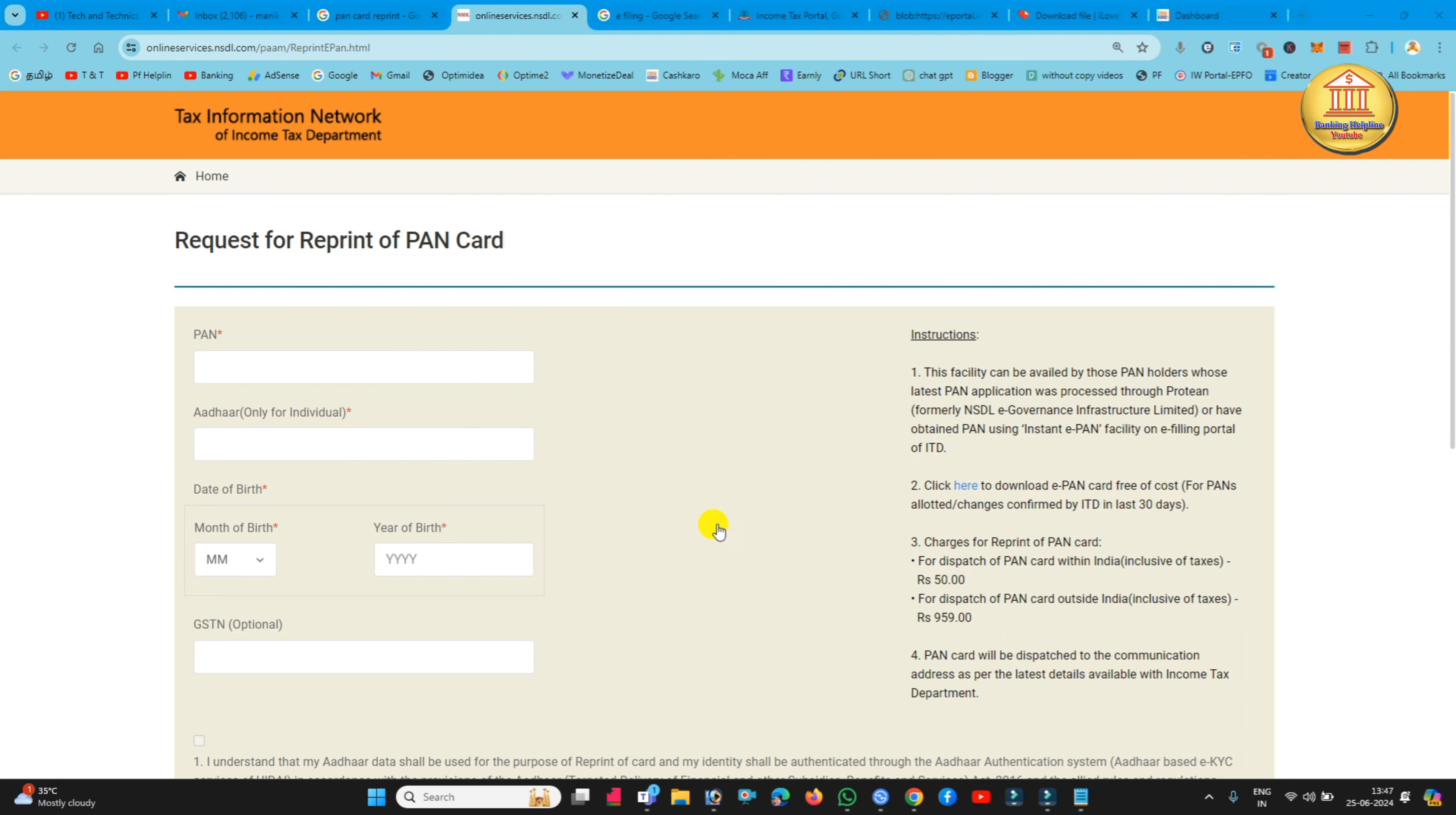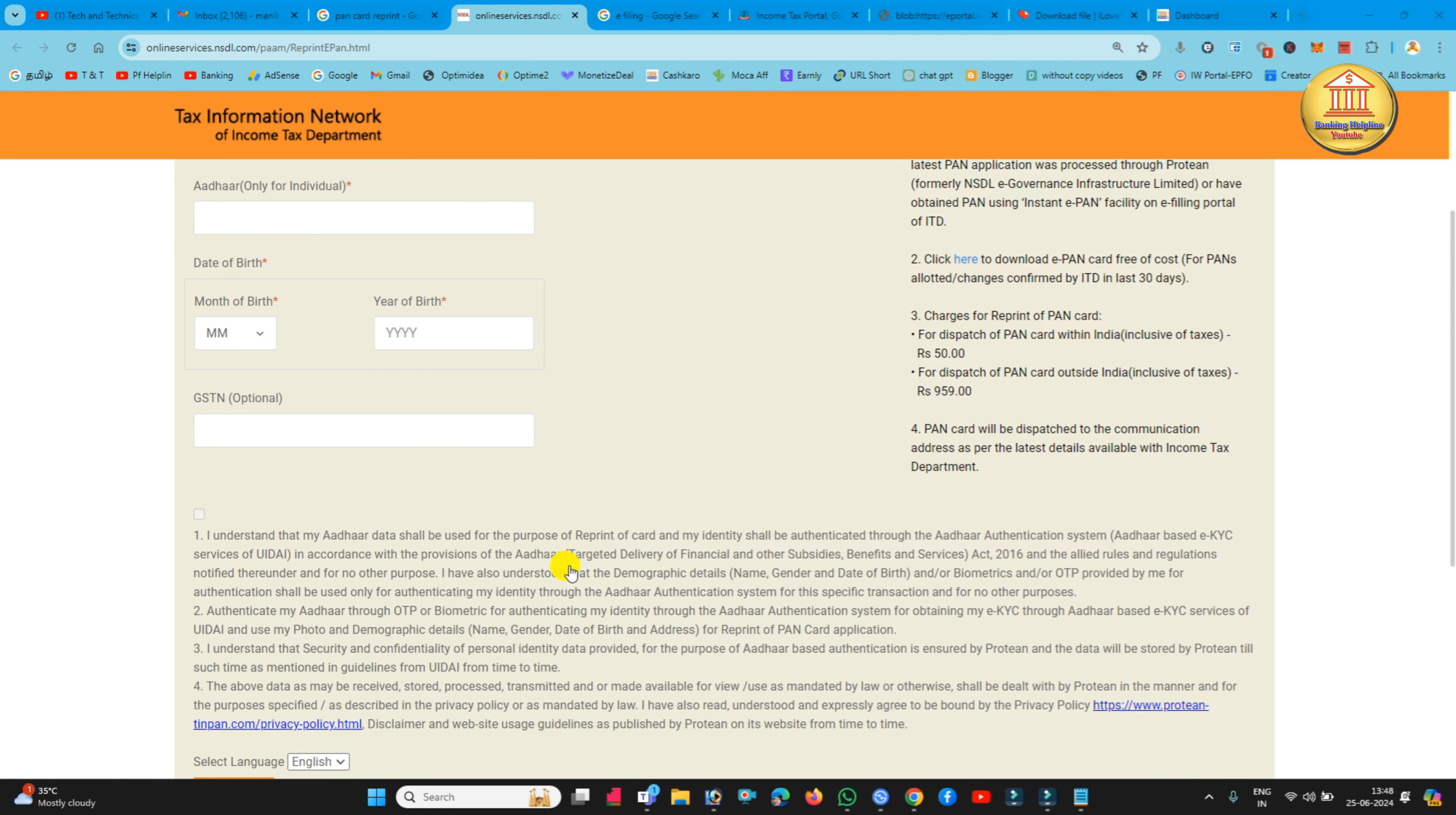Your PAN card number and your data and Aadhaar card number are all right. If you can see it, we will be able to get a reprint. How do you get a reprint here? First, don't forget to subscribe to our channel.